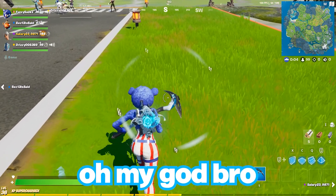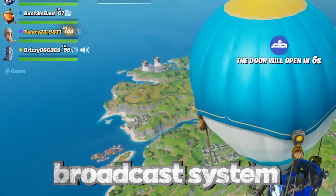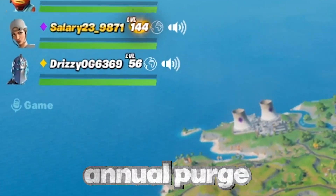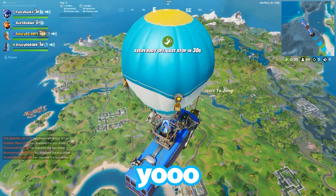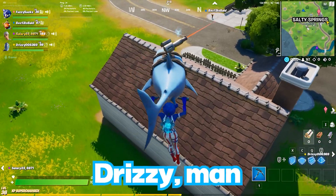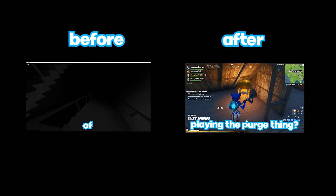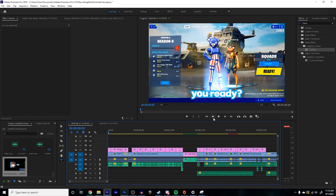Hey guys, in today's video I'm going to be doing a subtitle tutorial. I subtitle a lot, like many other YouTubers such as Quackity, so in today's video I wanted to teach you guys how to make subtitles like me and many other YouTubers. My way of making subtitles makes them look good and saves you a lot of time. I didn't know about this technique until recently, and it saved me a lot of time while making my videos look better. So without wasting any more time, let's get right into the video.